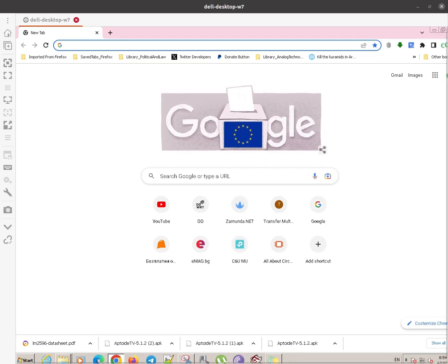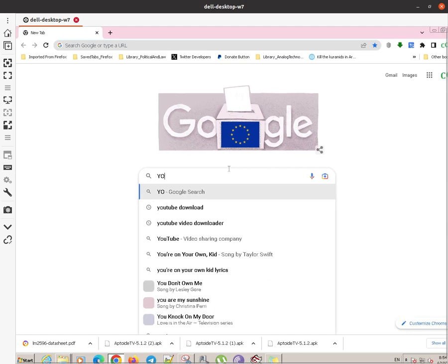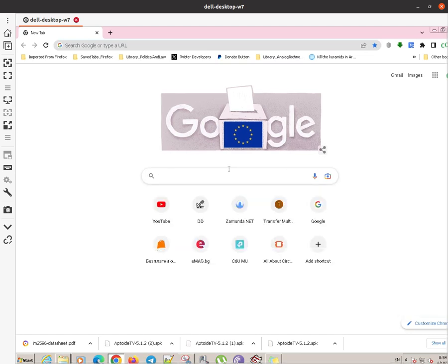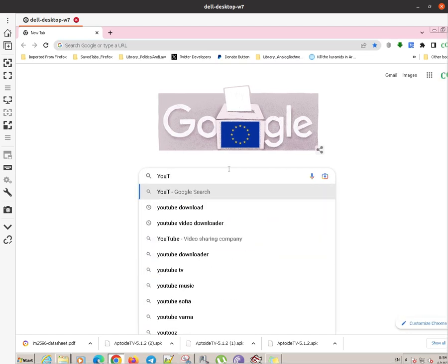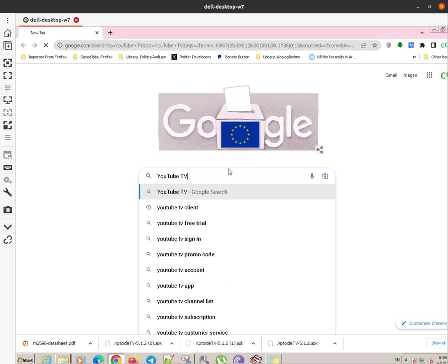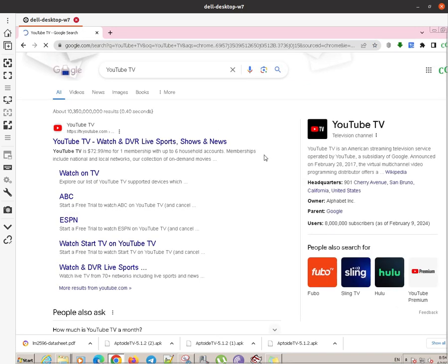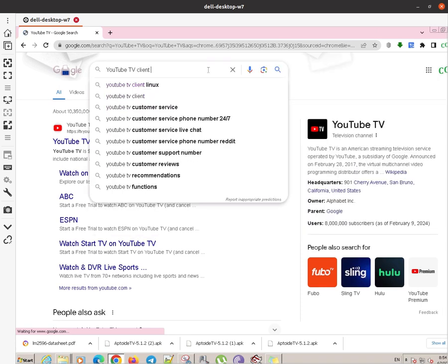Hi guys, today I will show you how to install YouTube TV on a desktop computer. You can install it on a Linux or Windows computer. Today we will install it on Windows.